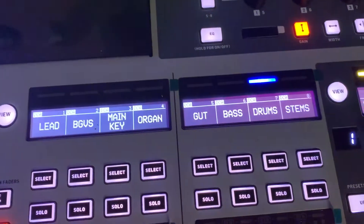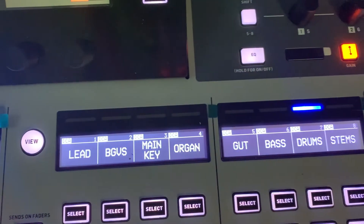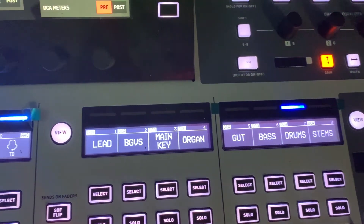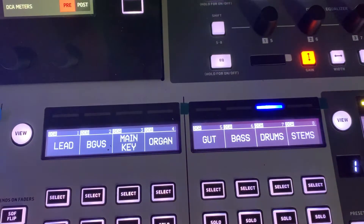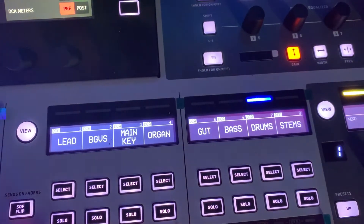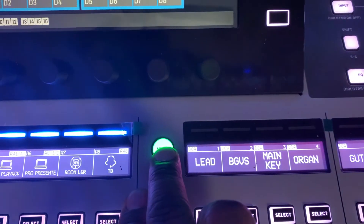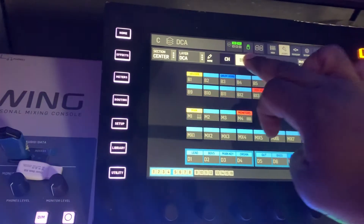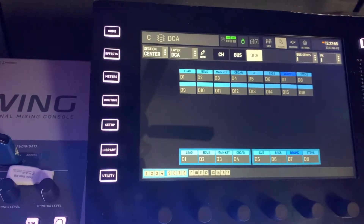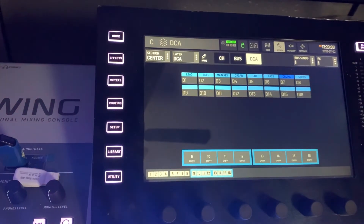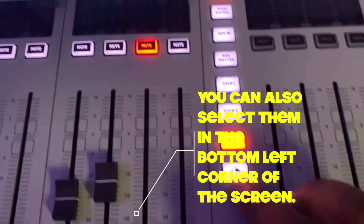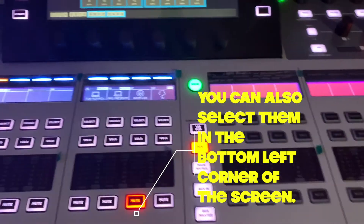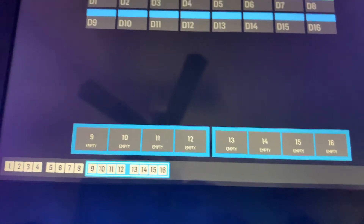Alright guys, so as you know, normally it shows up with the first eight DCAs and you're not able to tab over. So what you're going to do is hold your View button down until that screen pops up, then go over to your DCAs and tab over to the next 16 where it says 9 through 16.